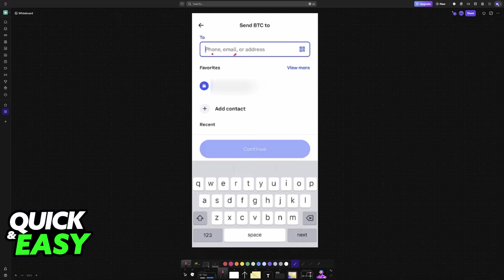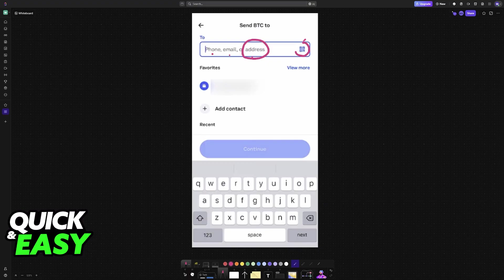By choosing send, they'll usually ask for phone, email, or address, which most people like to use. But all you have to do is tap on the QR code icon beside it.